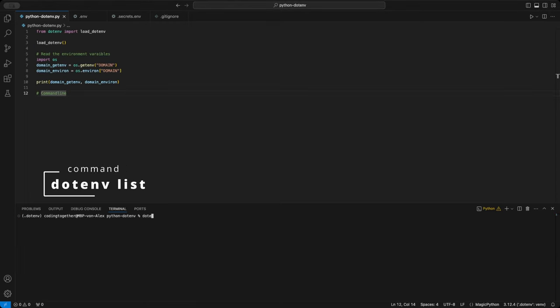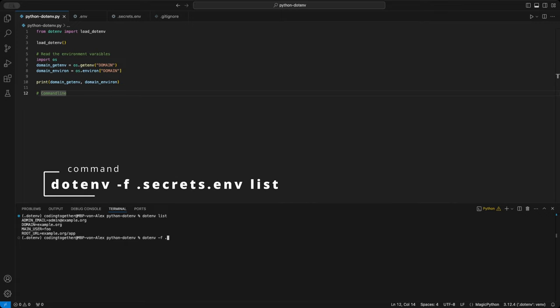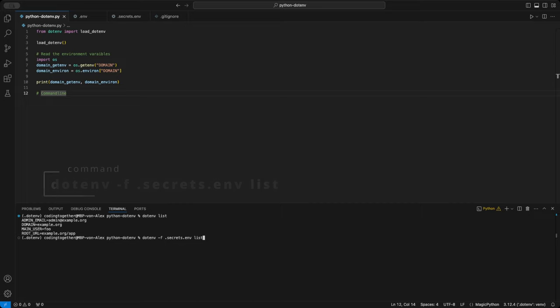To view all variables in the default .env file, use the .env list command. To see variables from another file, like .secrets.env, run .env -f .secrets.env list. Both commands show the variables from the specified file.